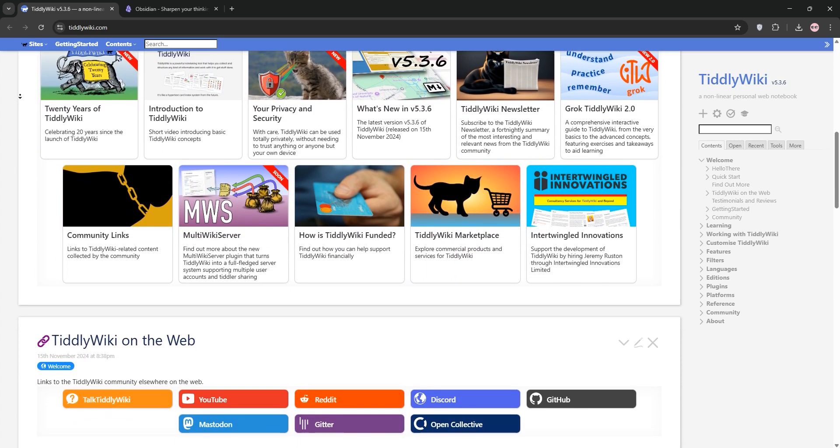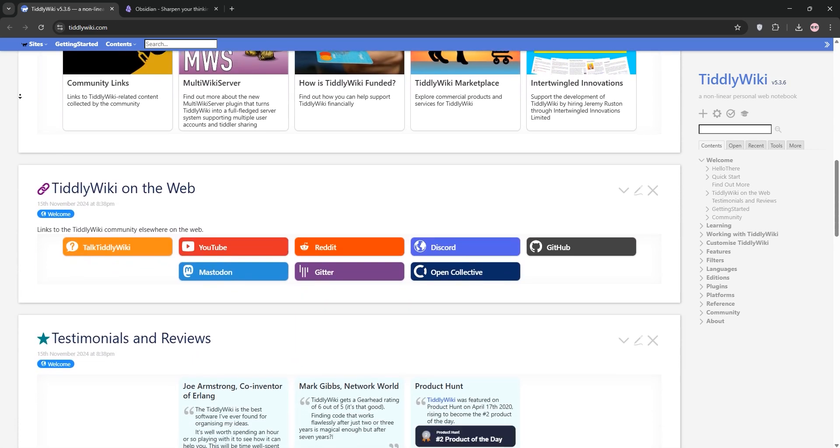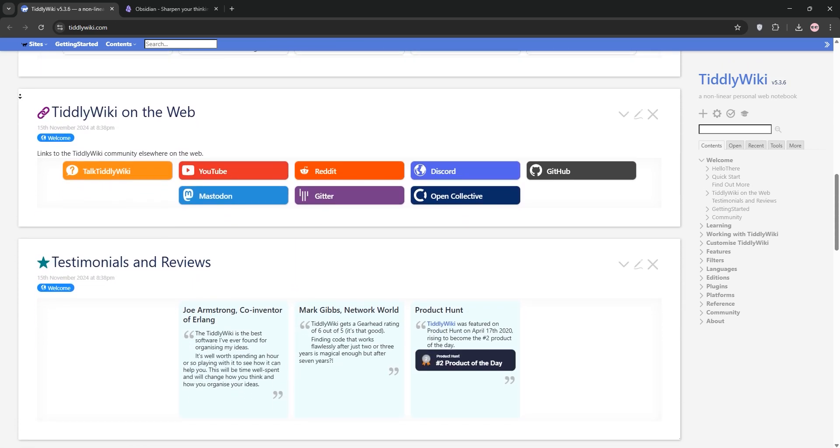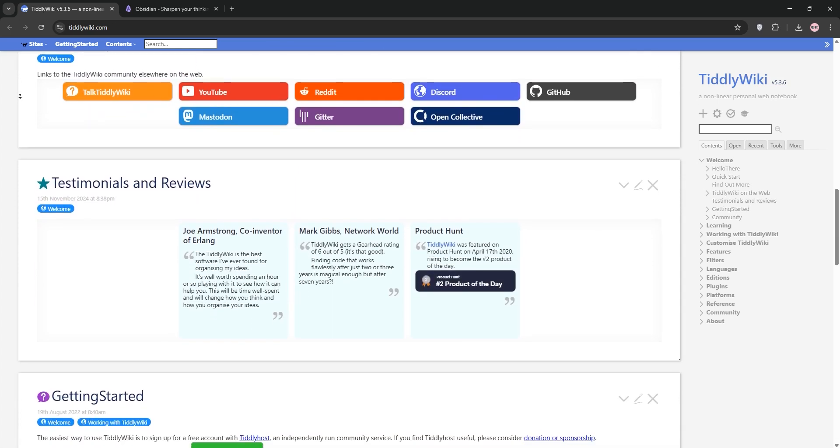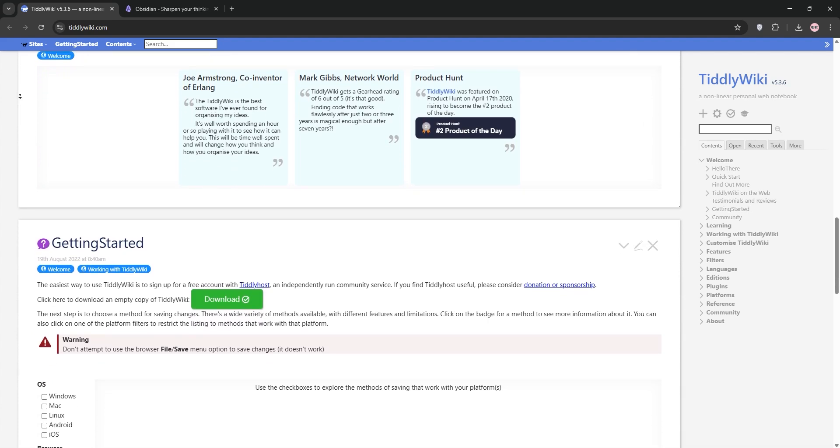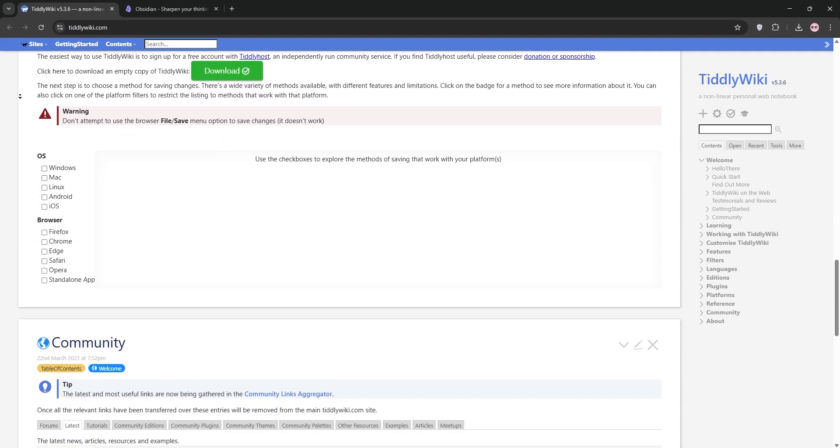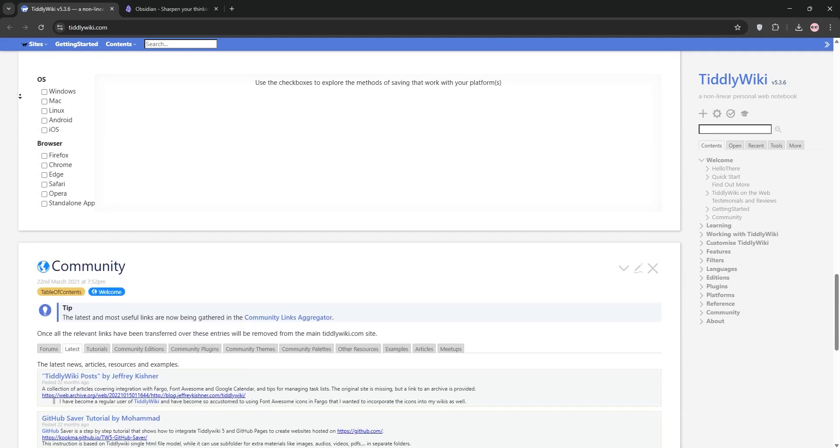First up, we have TiddlyWiki. It's a free, open-source tool that lives in a single HTML file. You use it in your browser, no server needed, and it's super customizable. You can add plugins, themes, and even tweak how it works.